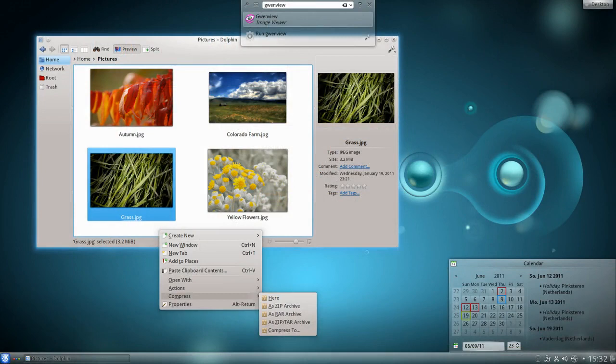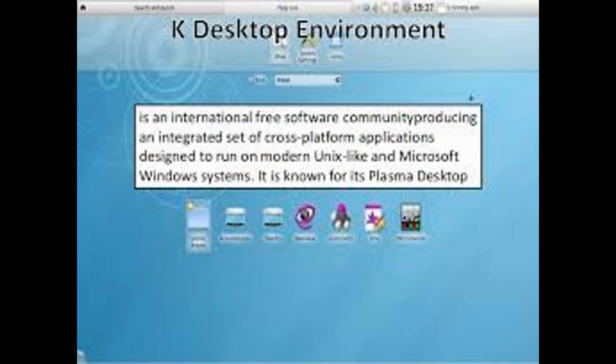When KDE was first released, it acquired the name Cool Desktop Environment, which was then abbreviated as K-Desktop Environment.